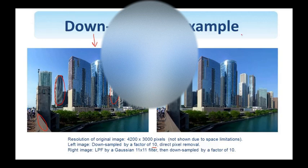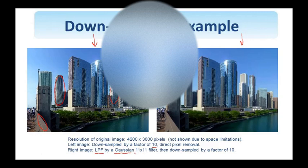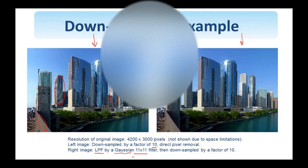On the right, I show the down-sampled image to the same size as the one on the left. But in this case, before down-sampling, the image was low-pass filtered by a Gaussian filter of support 11 by 11 pixels. In this case, you see that the high frequencies are very well preserved.